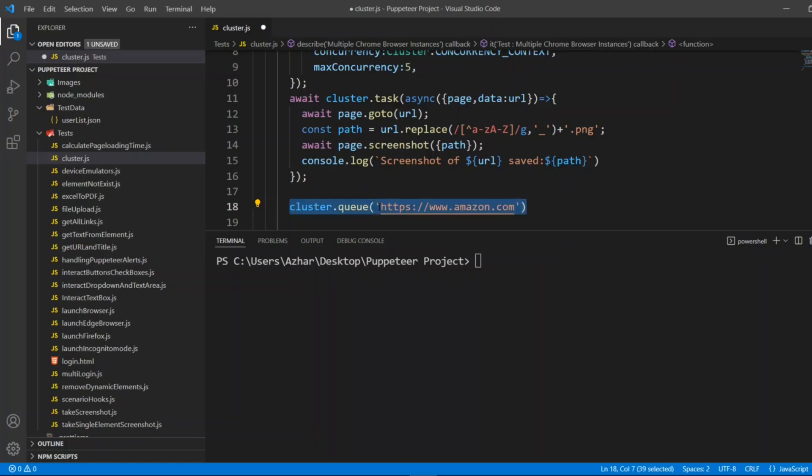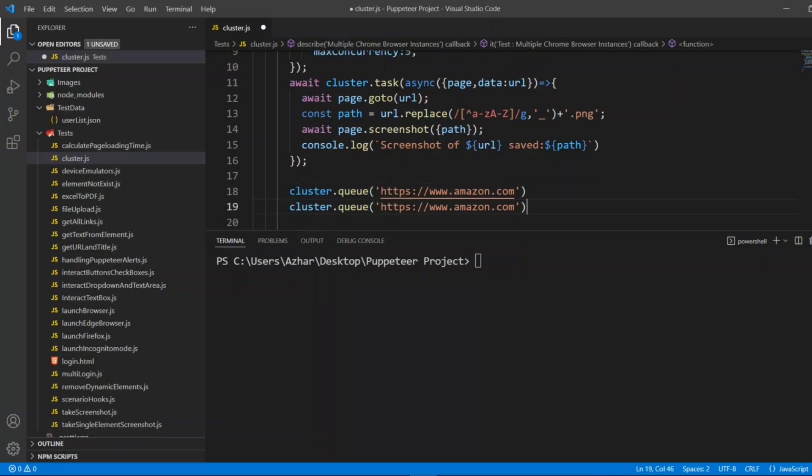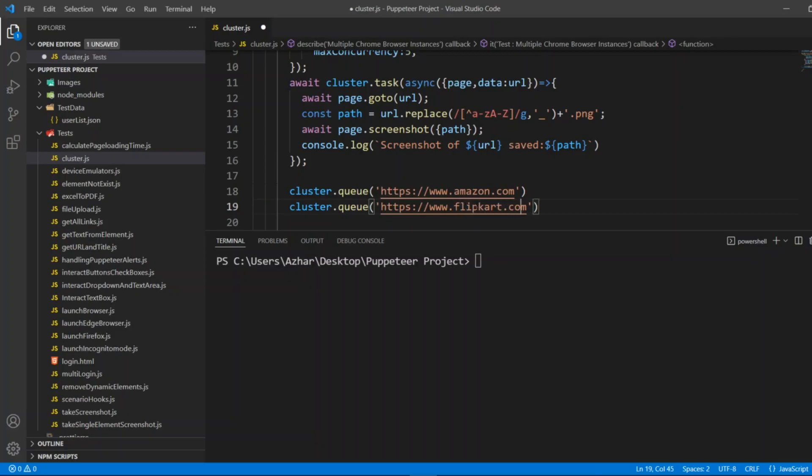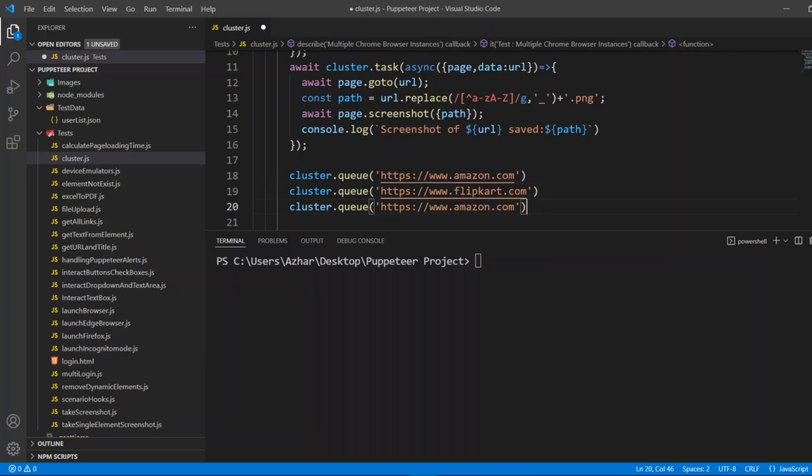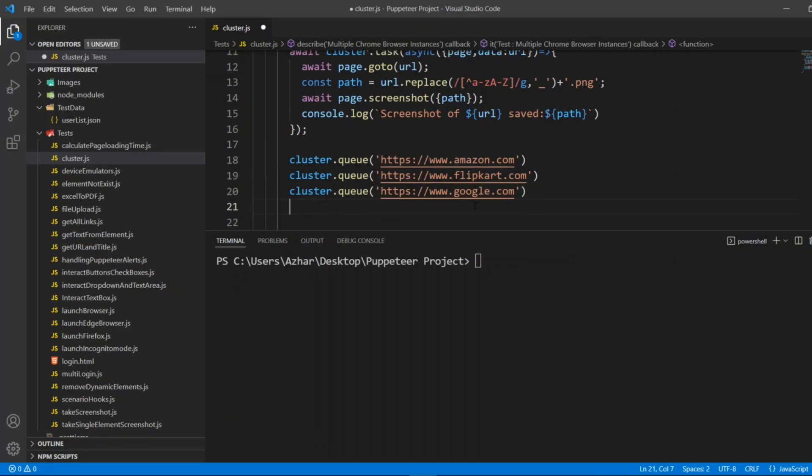Then afterwards I can launch flipkart.com. These are simple, whatever I'm getting on my head I'm just adding that. Flipkart.com.